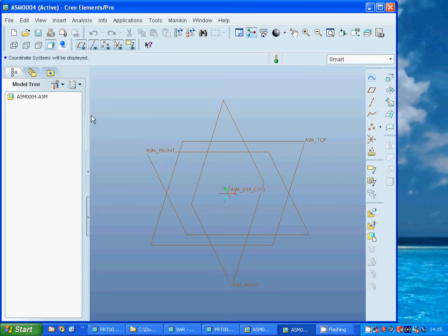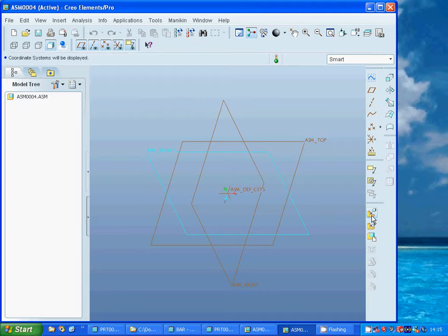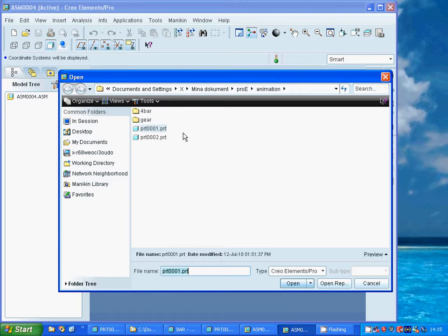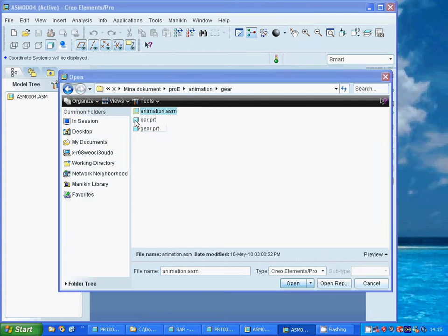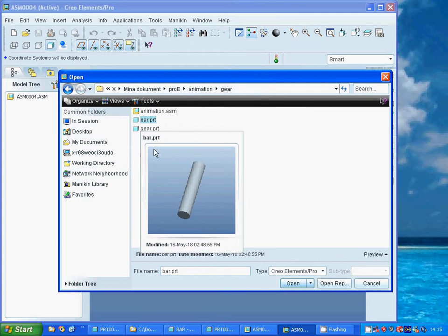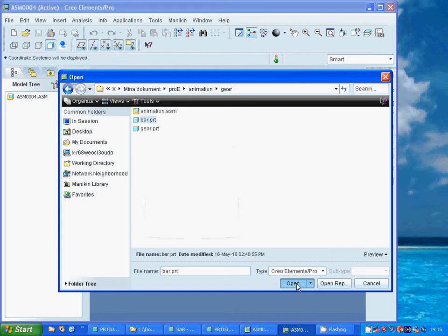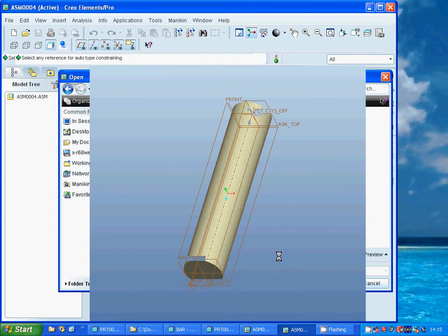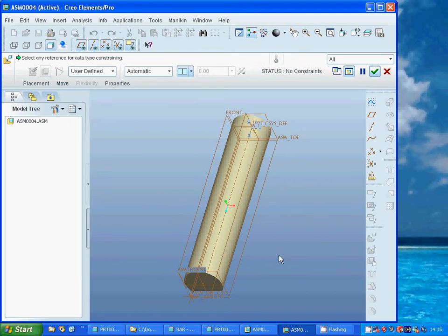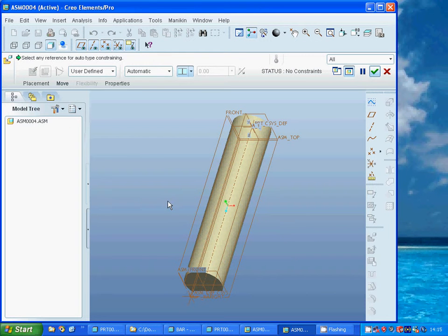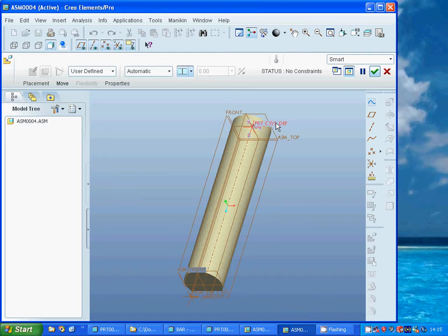I'm going to add the bar I have designed before, and I am going to select the parts coordinate system to assembly coordinate system.